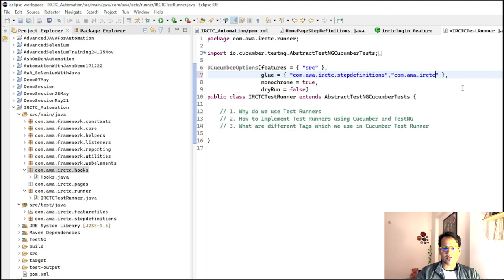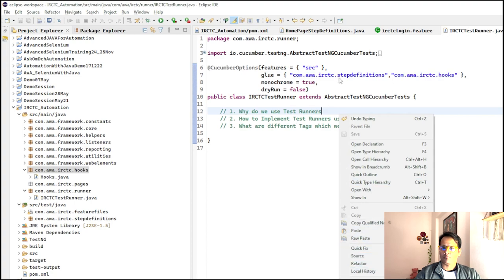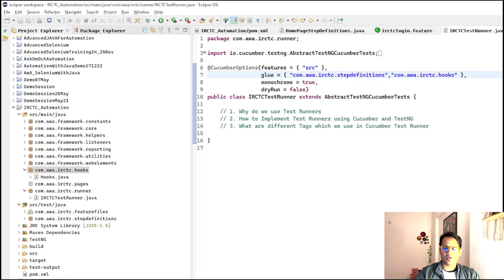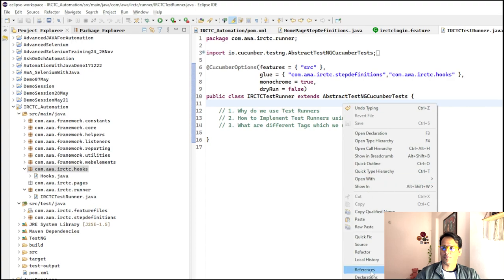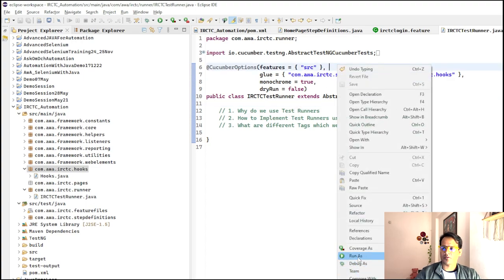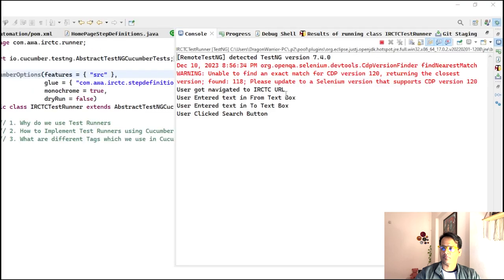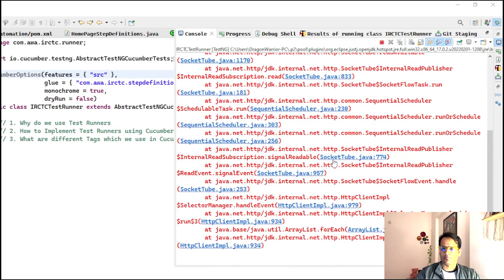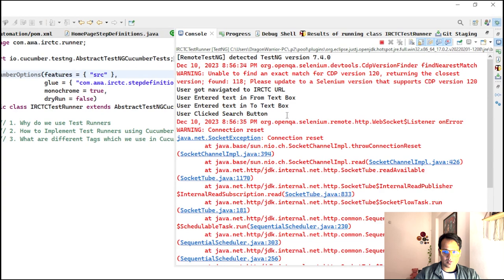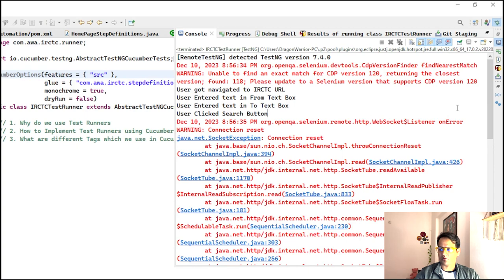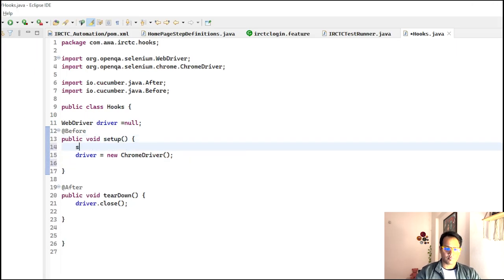Now let's run this. Right click and Run As TestNG Test. I'm re-executing this. I'll get some issues but those are not related to Cucumber hooks. Let's see if this executes. There is one failure but it's because of some other issue — let's see the hooks-related output.